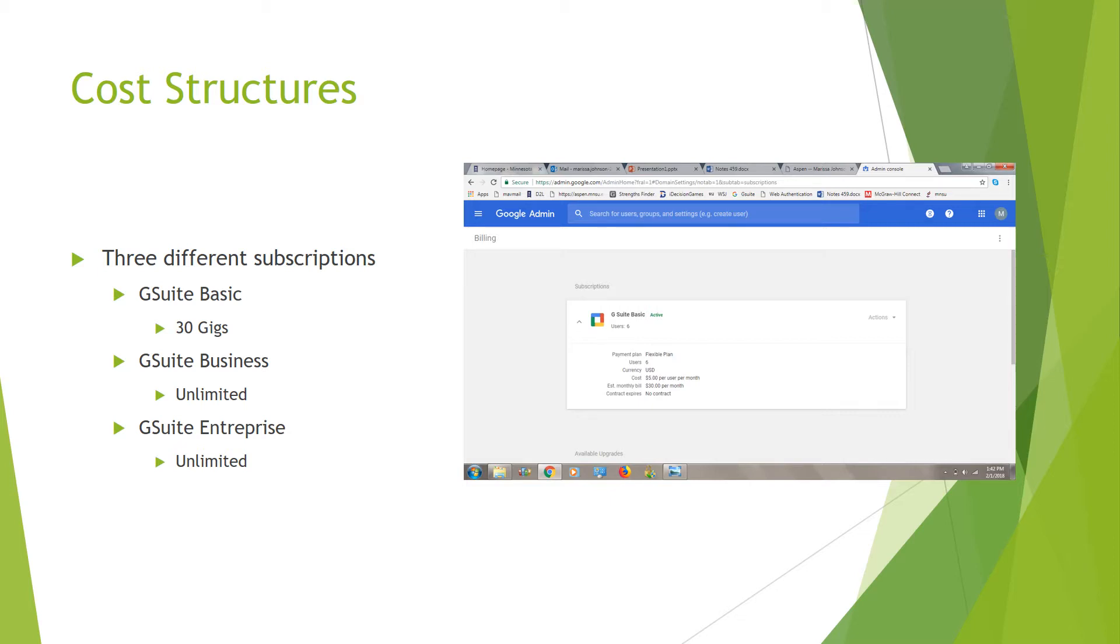For the pricings for these, annually for the G Suite Basic, it's $5 for the Flex, whereas if you do the annual one, it's going to be $4.17 per user. So that way you get that discount that they were talking about.